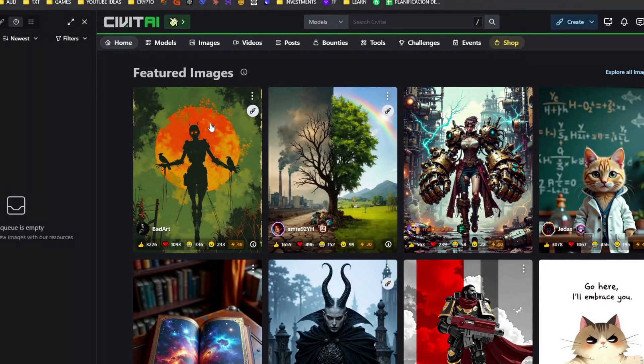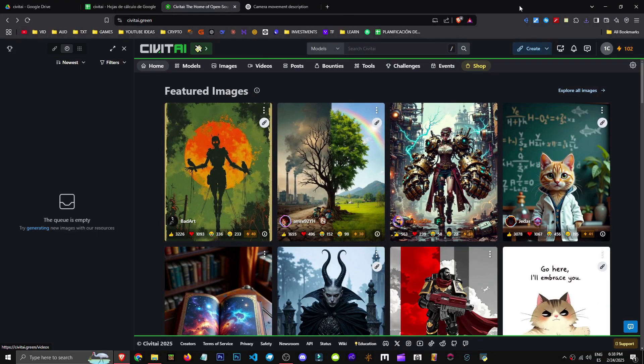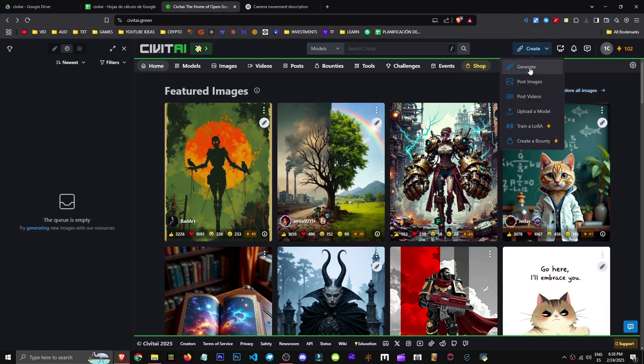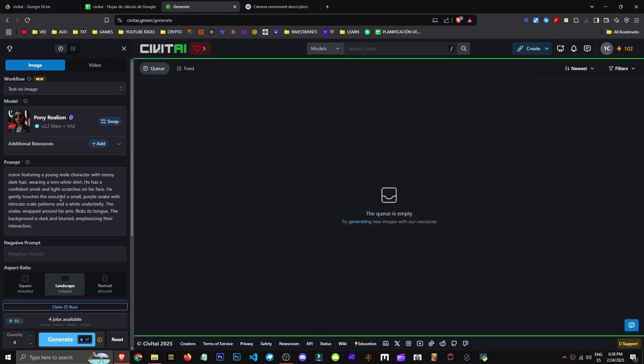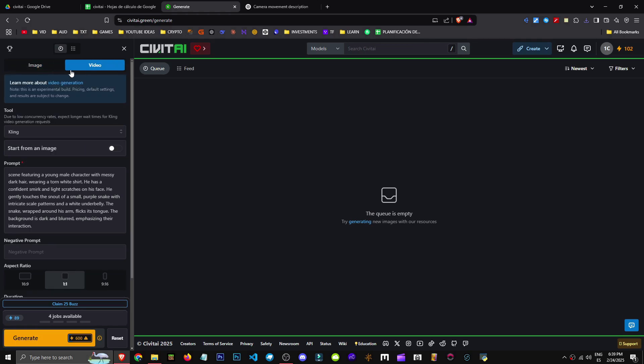How can we generate videos with Thibet AI? For that, we'll go to the Create section in Generate. We'll click on Generate.